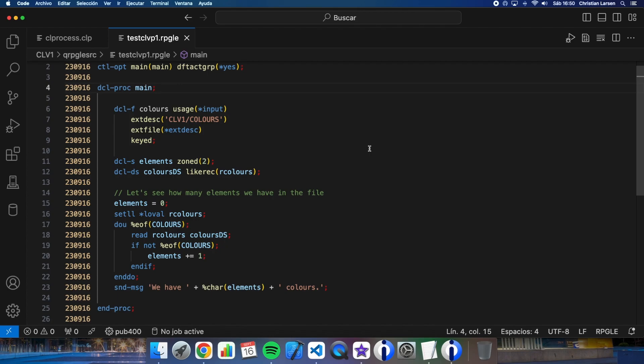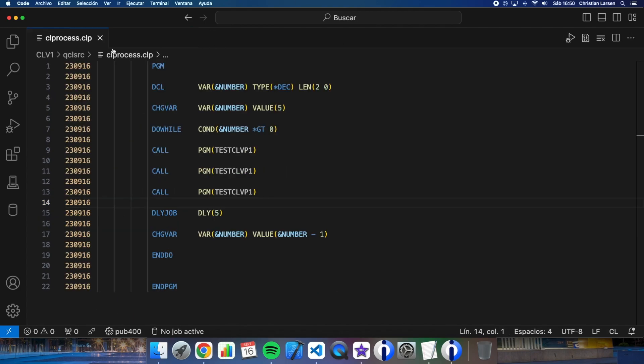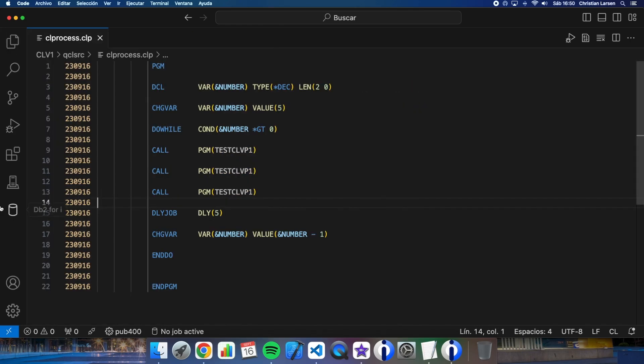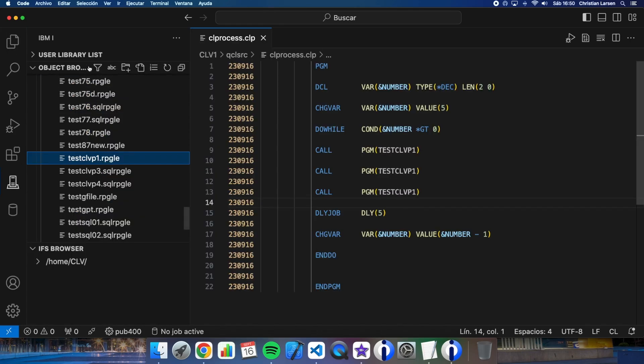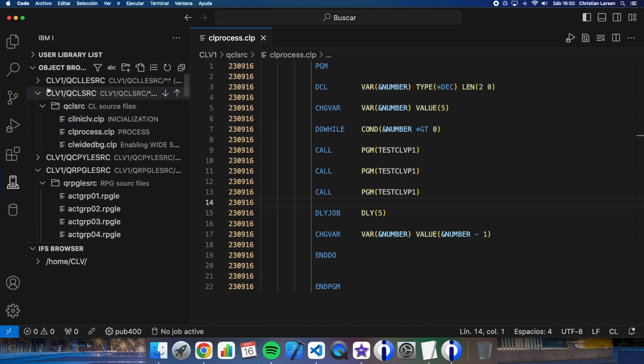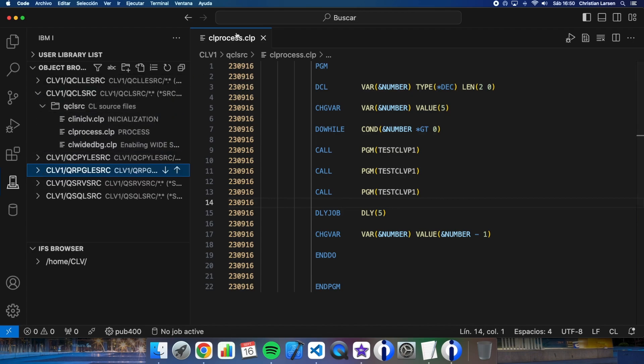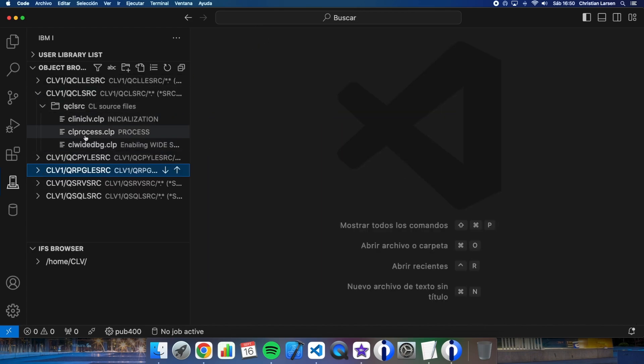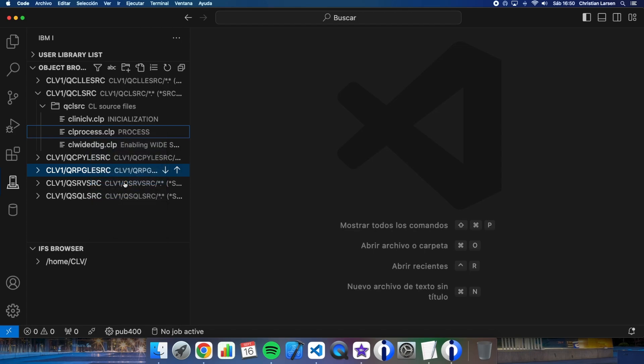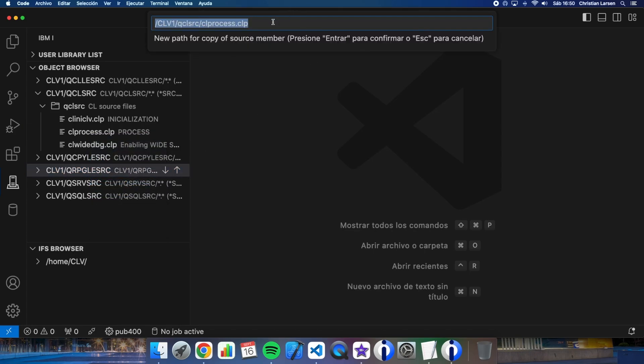To do that, I'm going to change the CL program to make it ILE. Let me copy this process to the CLLE source file and it is going to be named as CL process2.